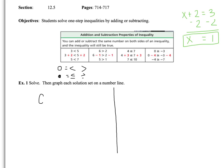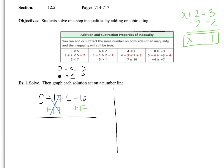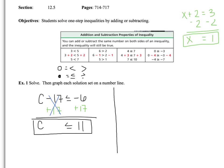Here's my inequality. I have C minus 17 is less than or equal to negative 6. My job is to undo that subtraction. I undo the subtraction by adding 17 to both sides of this inequality. Negative 17 and 17 go to 0, so I'm left with C is less than or equal to negative 6 plus 17. That's different signs, so we subtract: 17 minus 6 is 11. We keep the sign of the higher number, so that's positive. So C is less than or equal to 11.